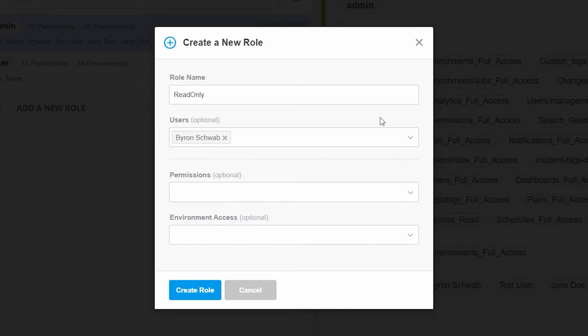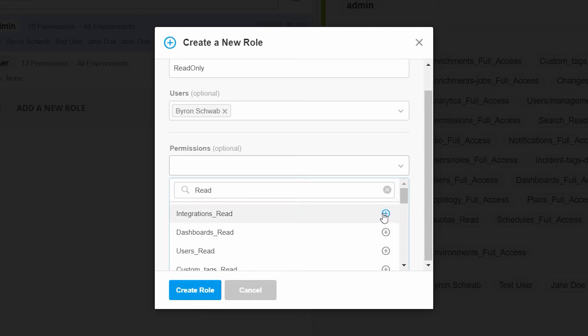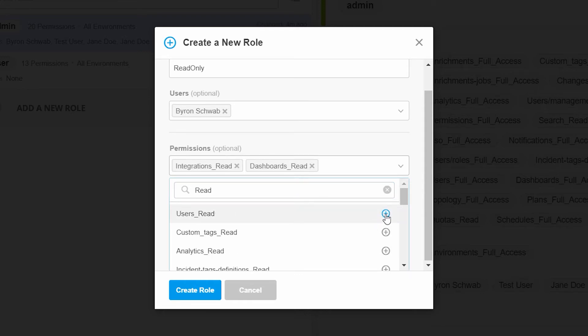Then, we add the permissions we wish to apply to the role. Since this will be a read-only role, we can filter our permissions by typing in read in the search field. This will allow us to easily pick permissions that include the word read. Let's add the permissions we want to give this role.